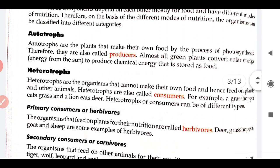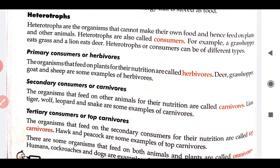Now we are moving to heterotrophs. Heterotrophs are organisms that cannot make their own food and hence feed on plants and other animals. Heterotrophs are those organisms which do not prepare their own food and are dependent on the producers or other animals for their food. Heterotrophs are also called consumers. Living organisms are broadly divided into two categories: producer and consumer, that is autotroph and heterotroph — there is no third condition beyond these two.